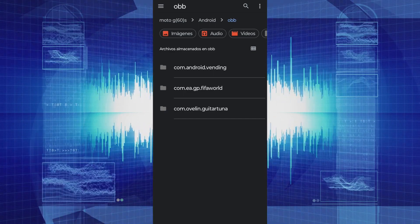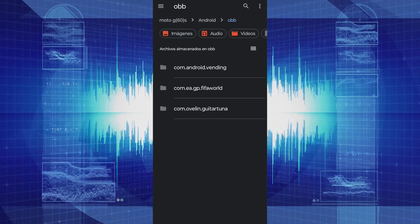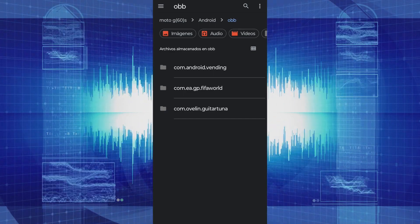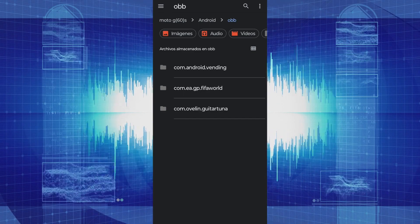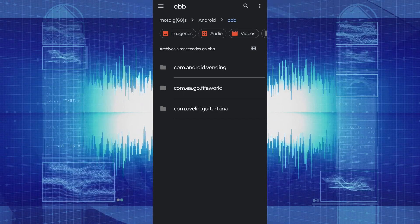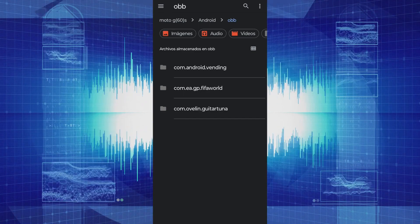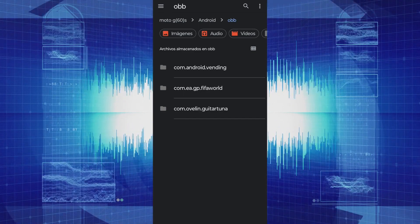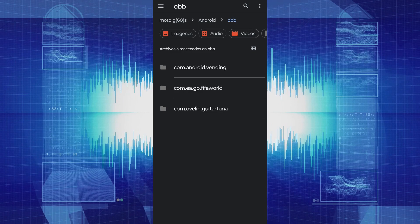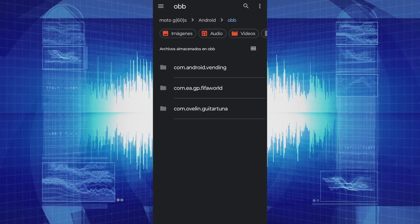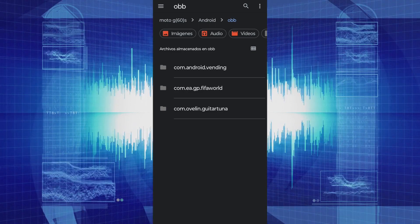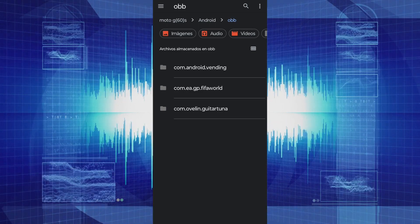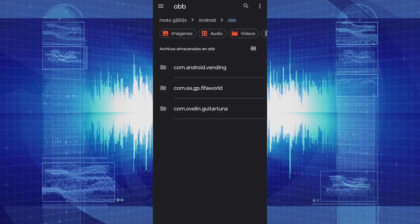Another method is to use a PC to freely access the Android Data and Android OBB folders to move all the files we want. If you don't have a PC, you can connect two phones using a cable and an OTG adapter to move the files.